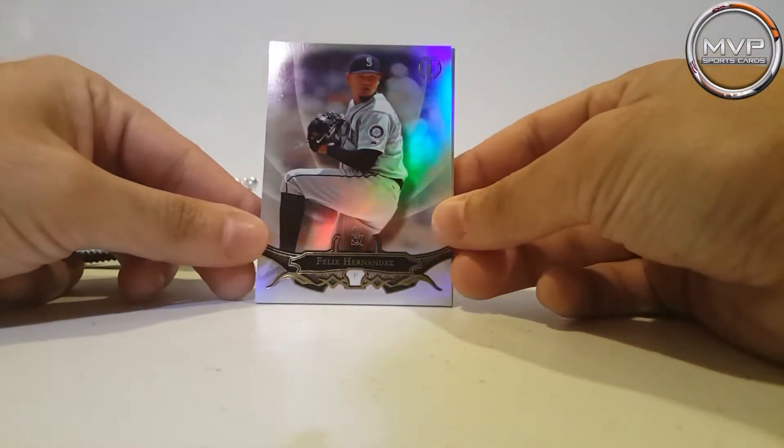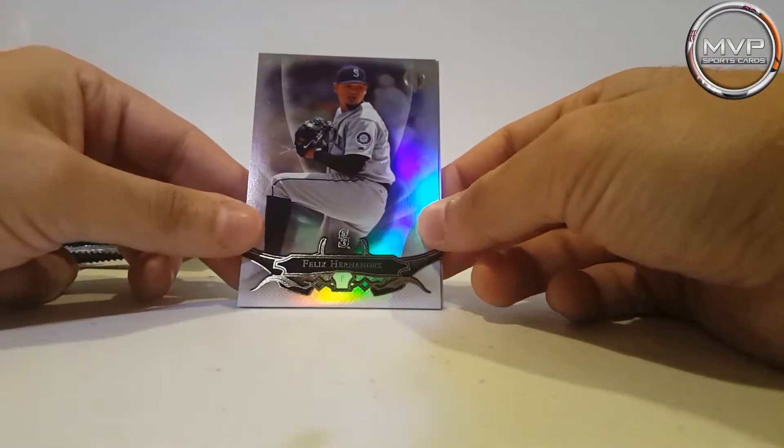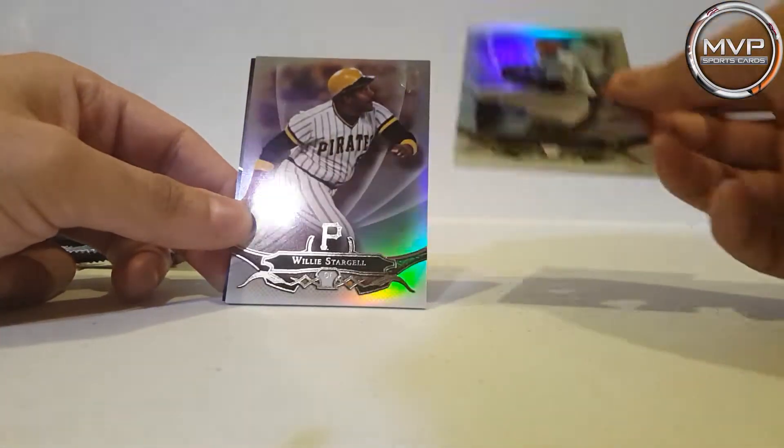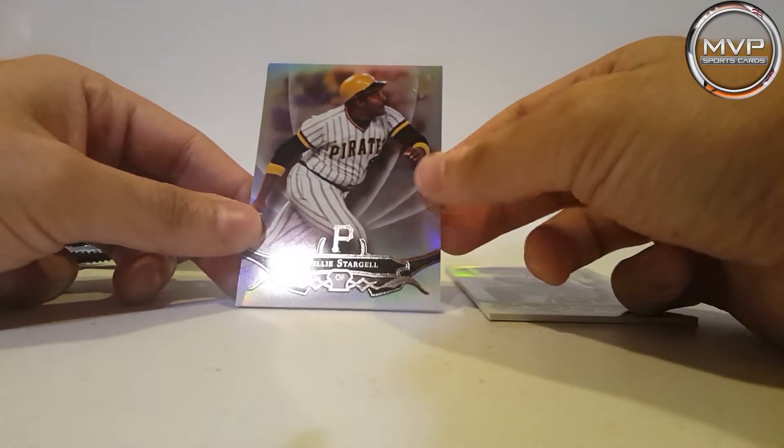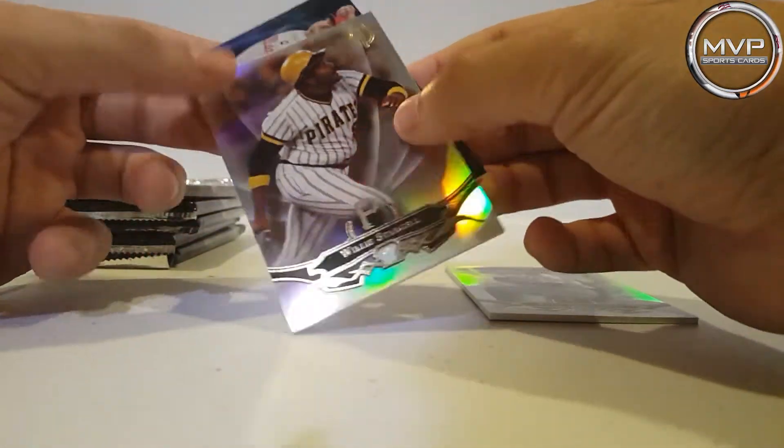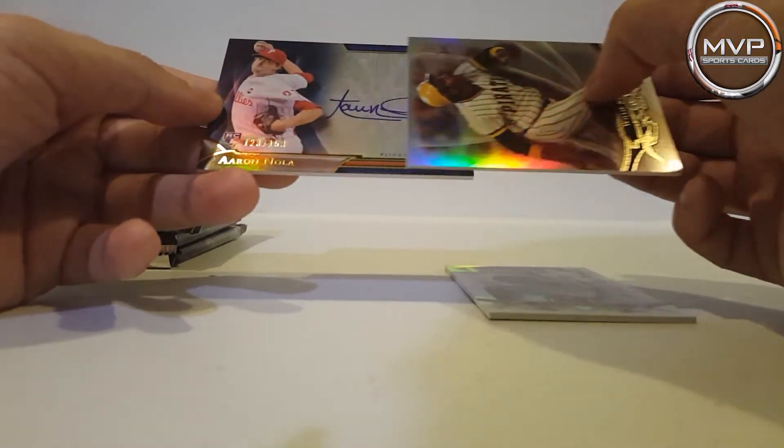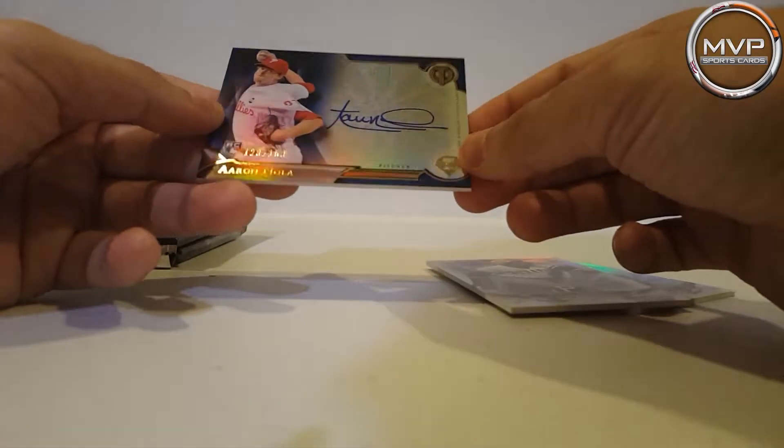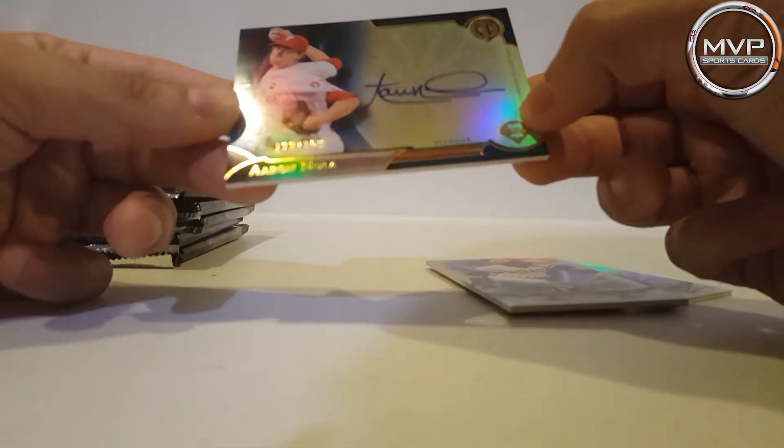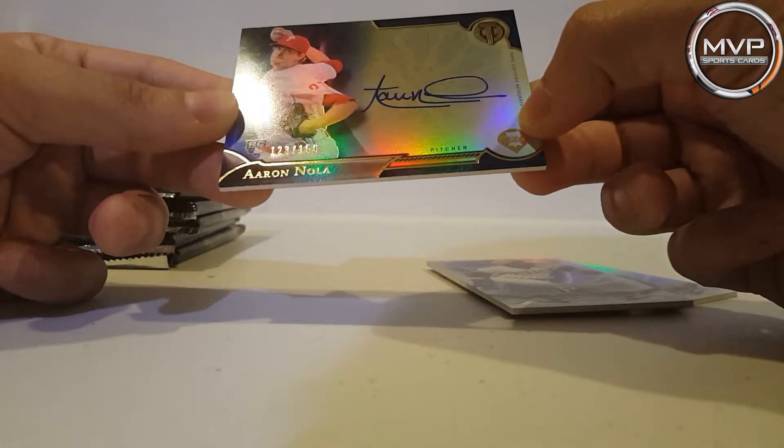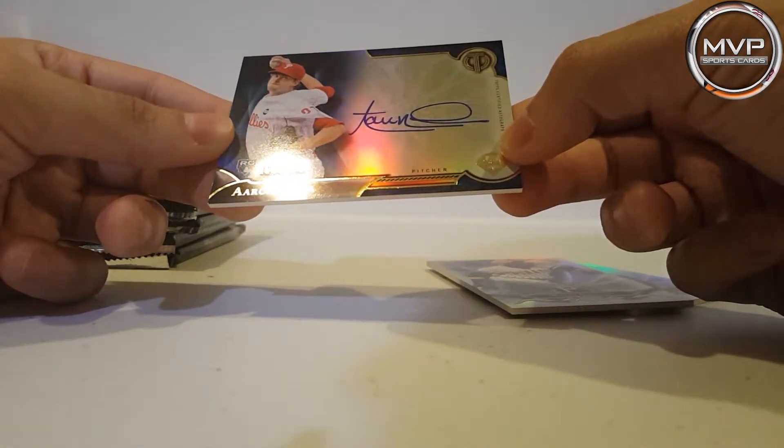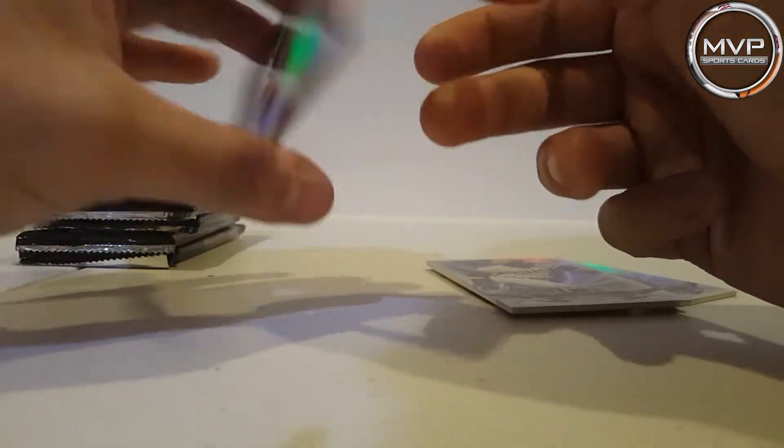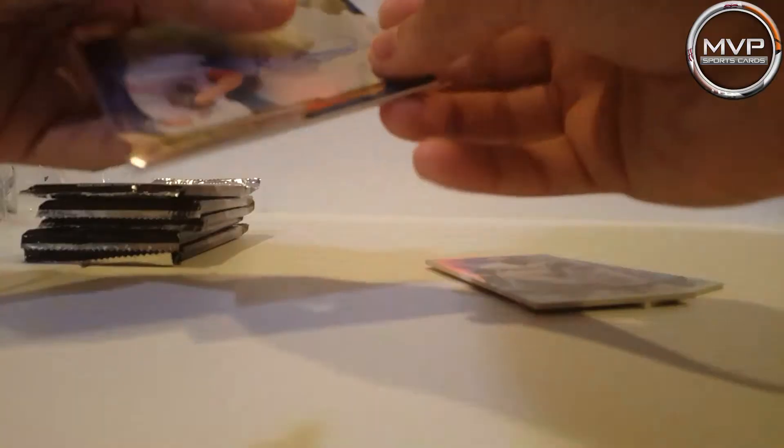The first one that we pulled is Felix Hernandez. Second one, Willie Stargell. And this says congratulations, an autograph, that's nice! 123 of 150 for Aaron Nola. That's nice, there we go, beautiful.